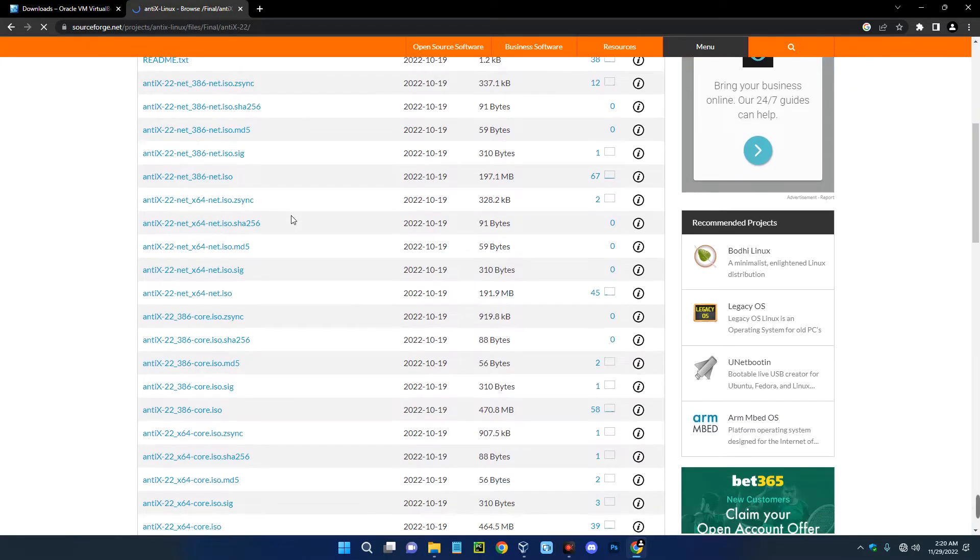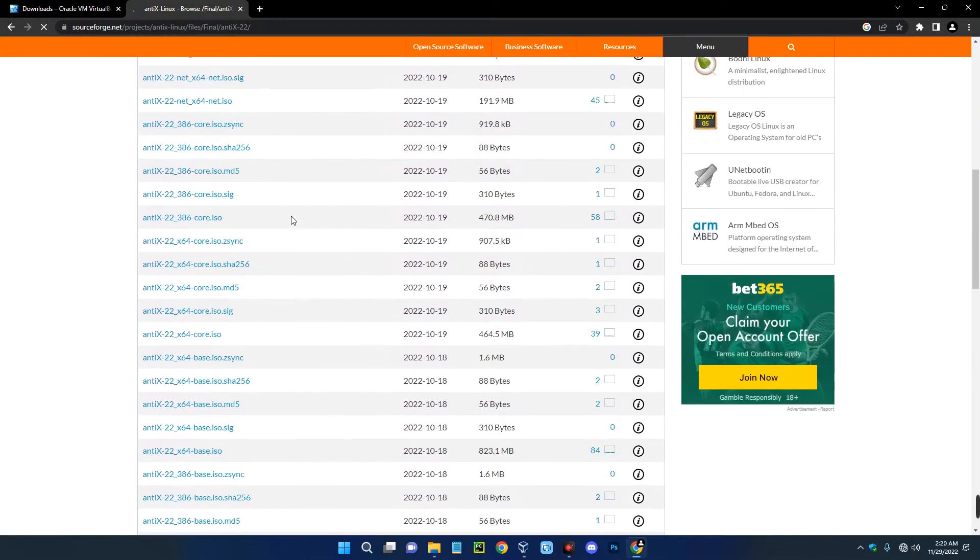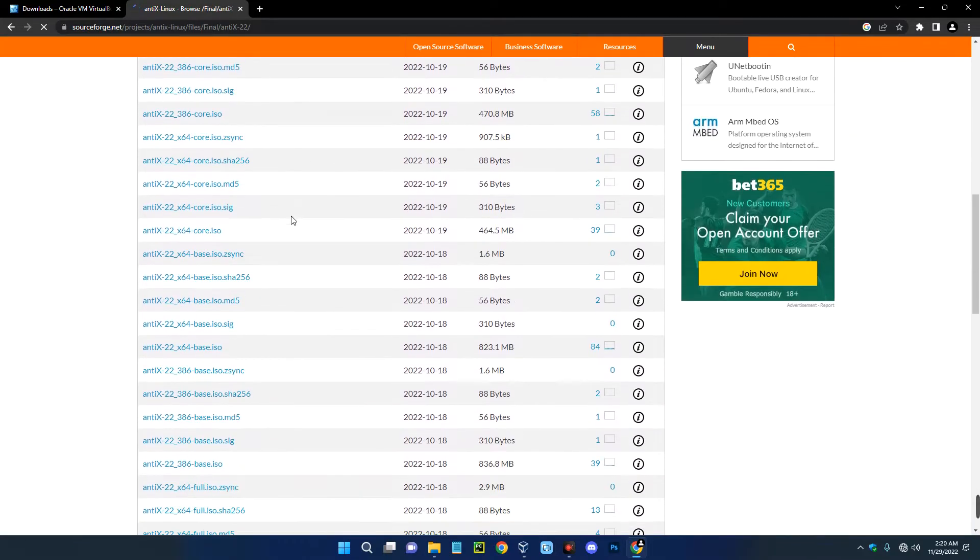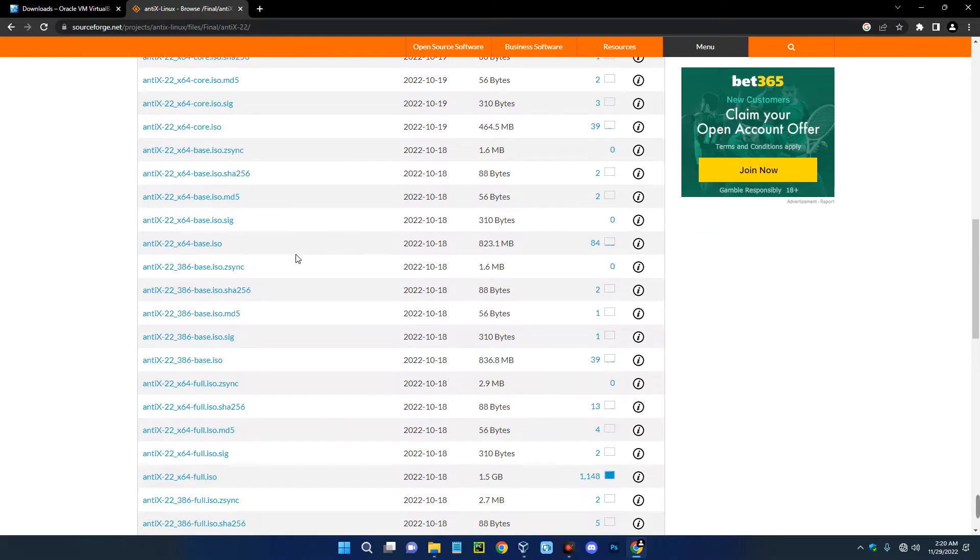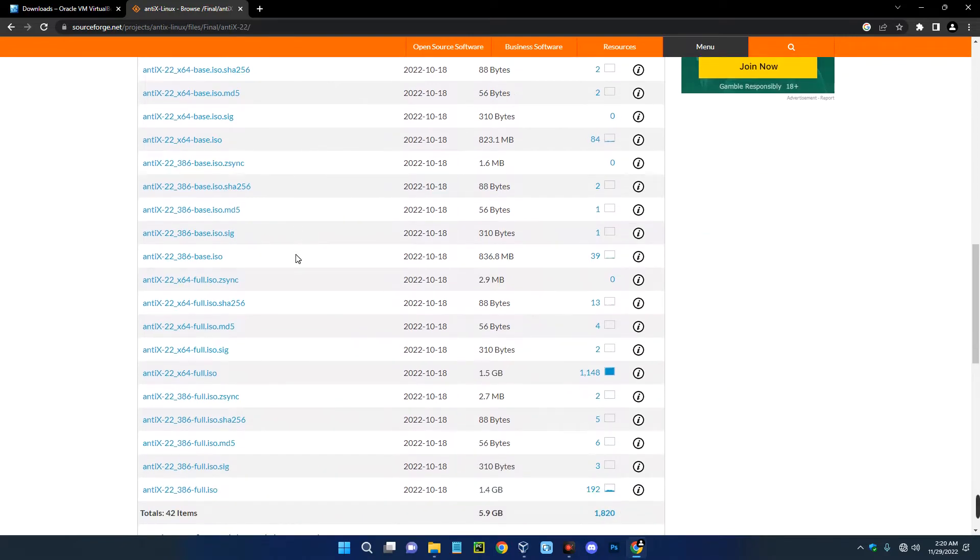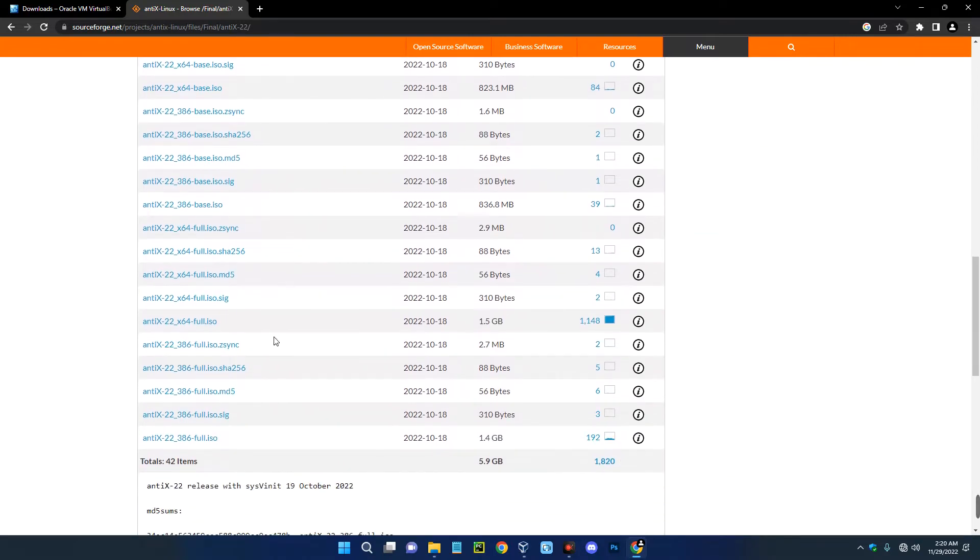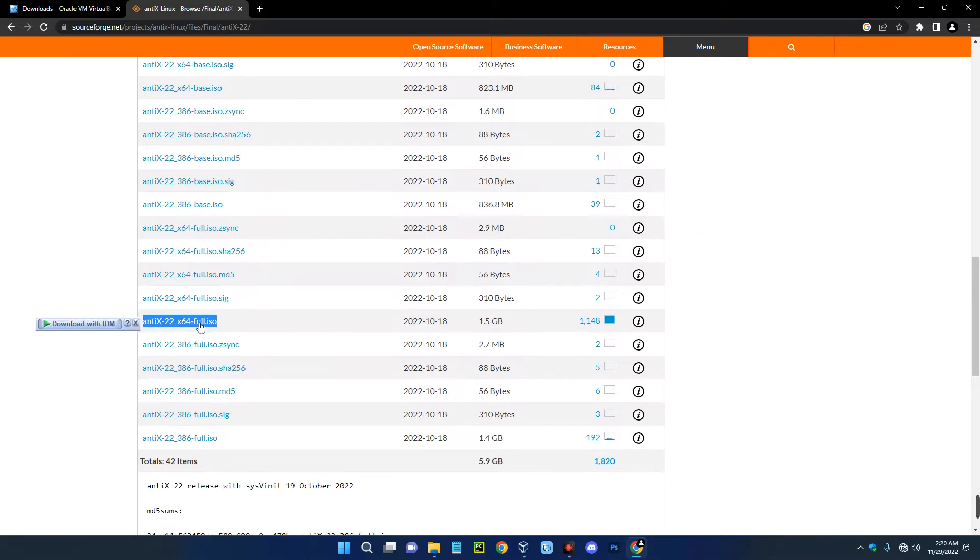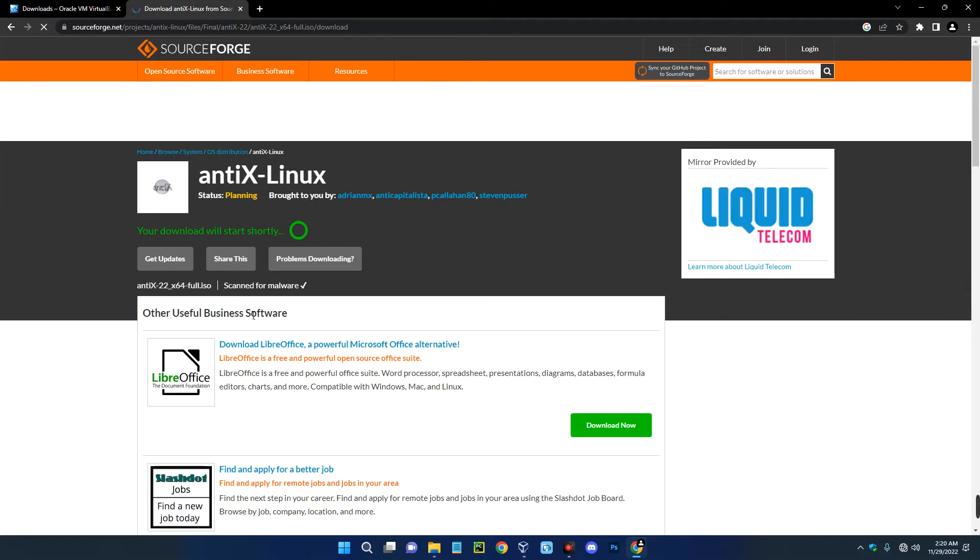So scroll down and you'll find AntiX 22 x64 full dot iso. You can see over here, AntiX 22 x64 full dot iso. So this is what we need. Click on it and it should start downloading.